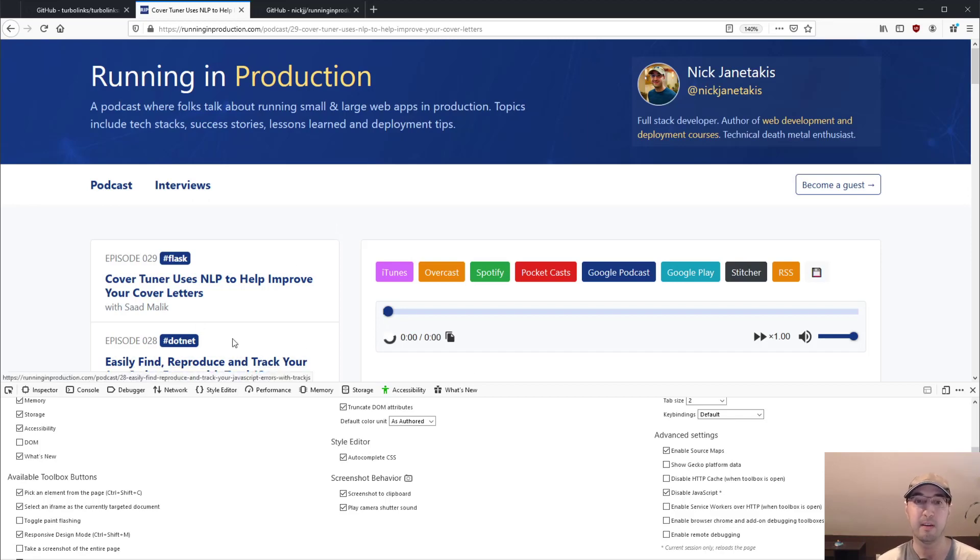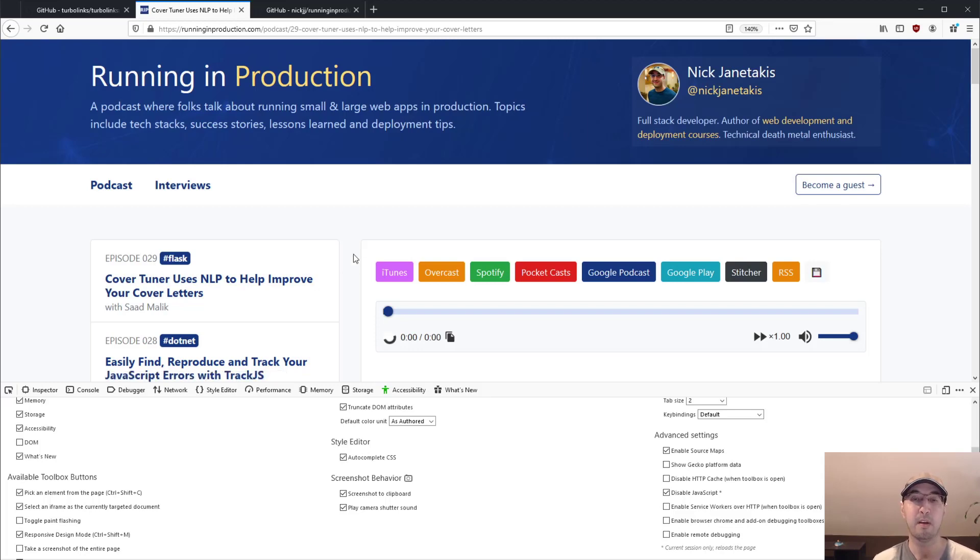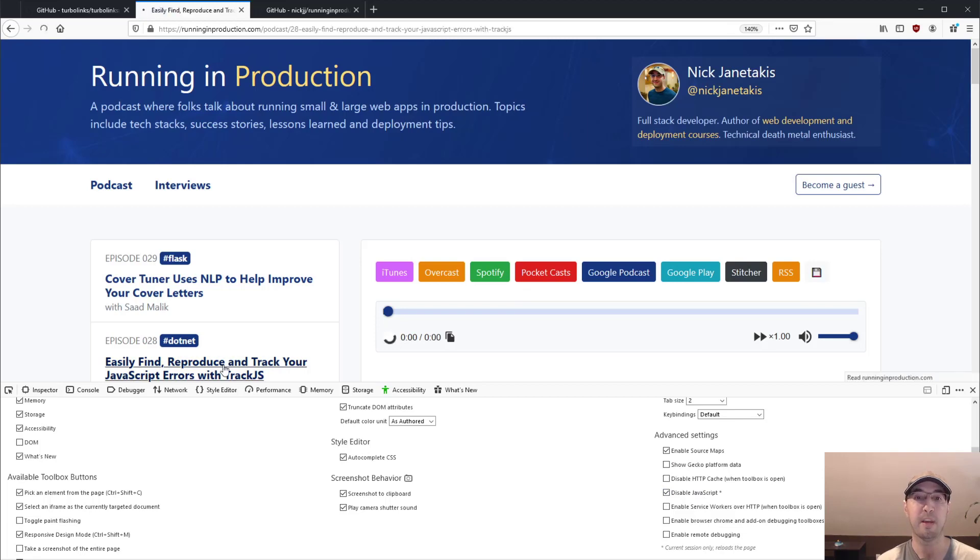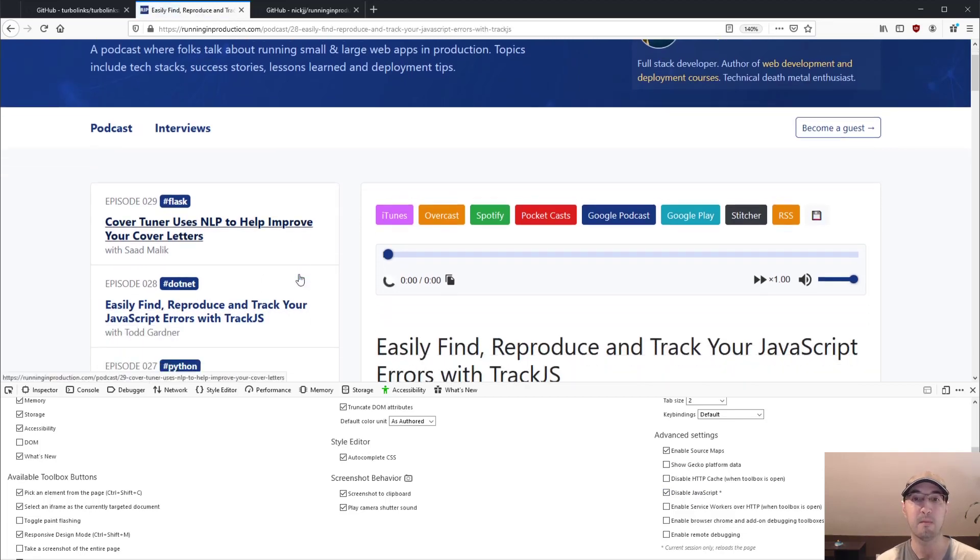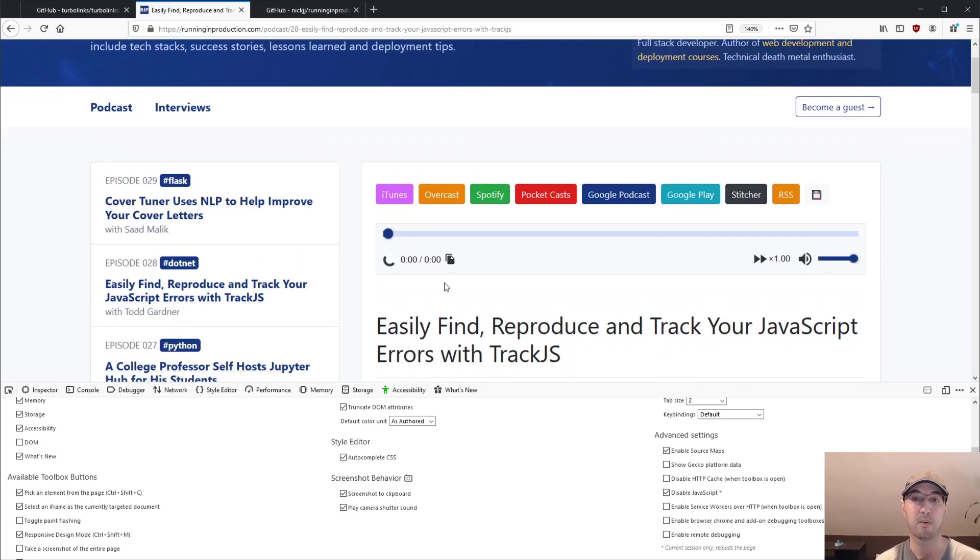And yeah, so the really cool thing about Turbolinks is, when it comes to things like SEO or whatever, it just works out of the box. Because as you can see here, the page works totally fine without JavaScript.